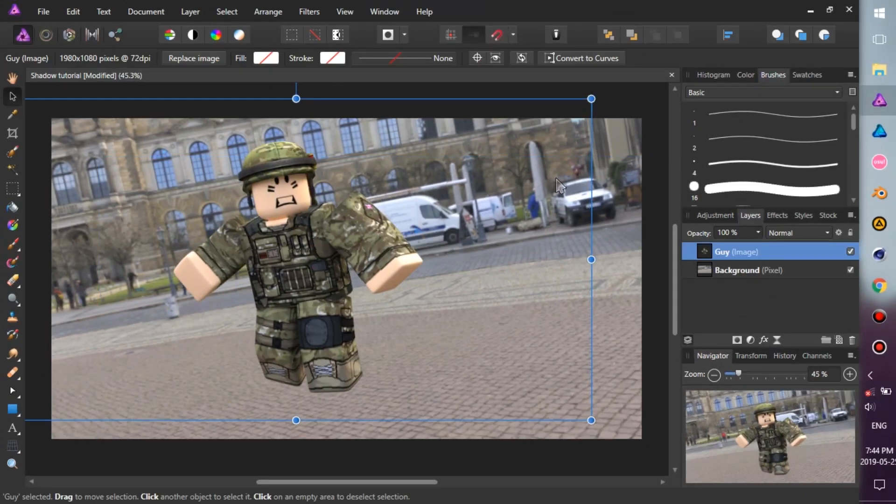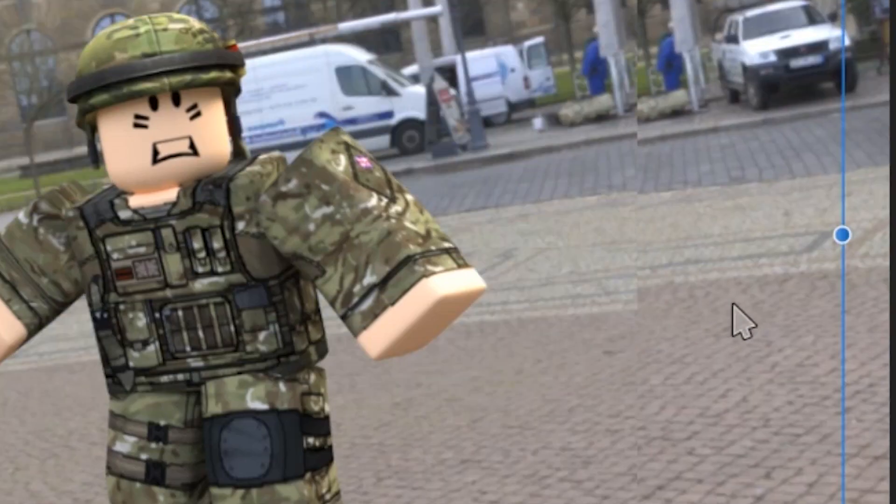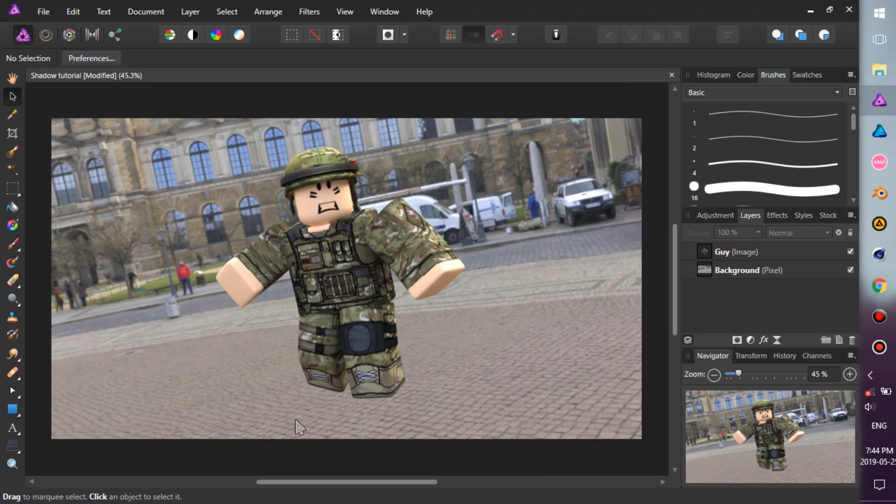So, here I have a guy and a background, but it's missing something. Yes, a shadow — so let's make one right now.